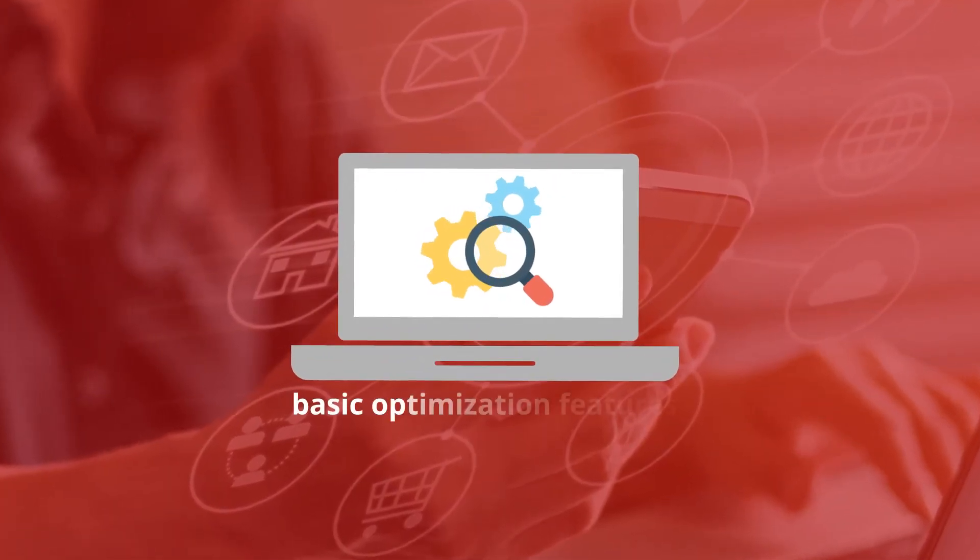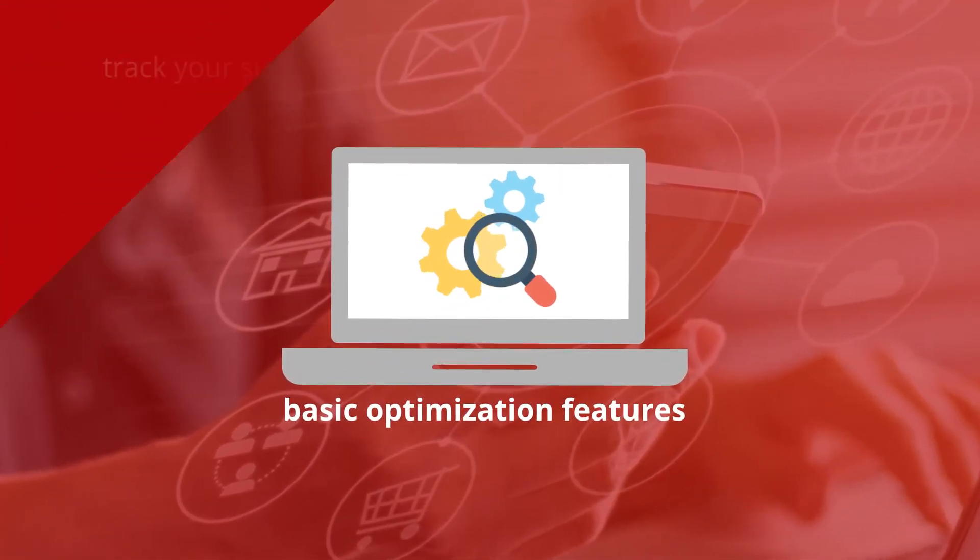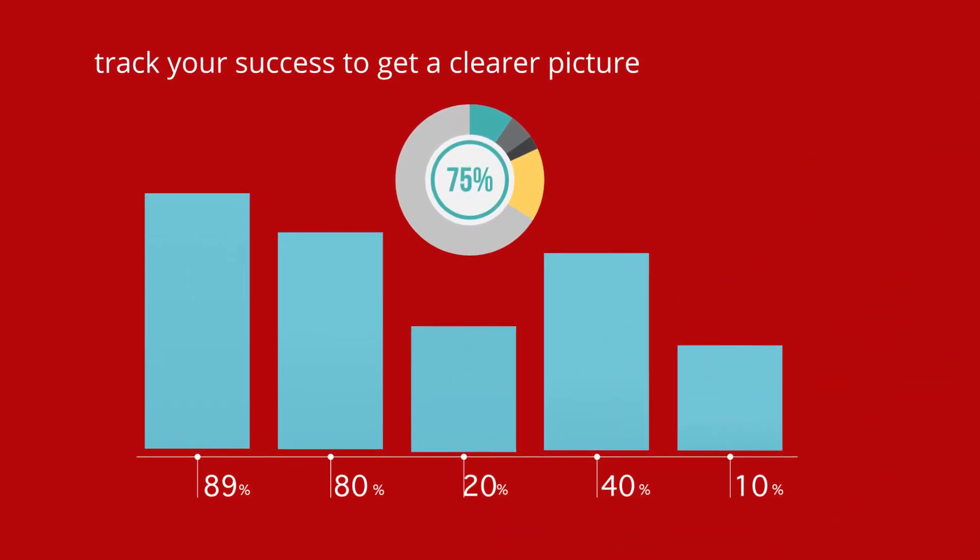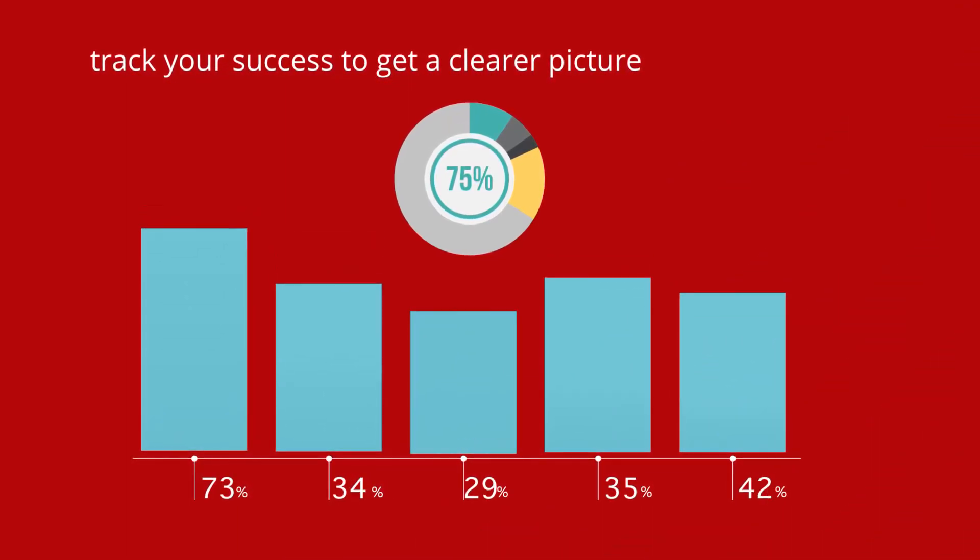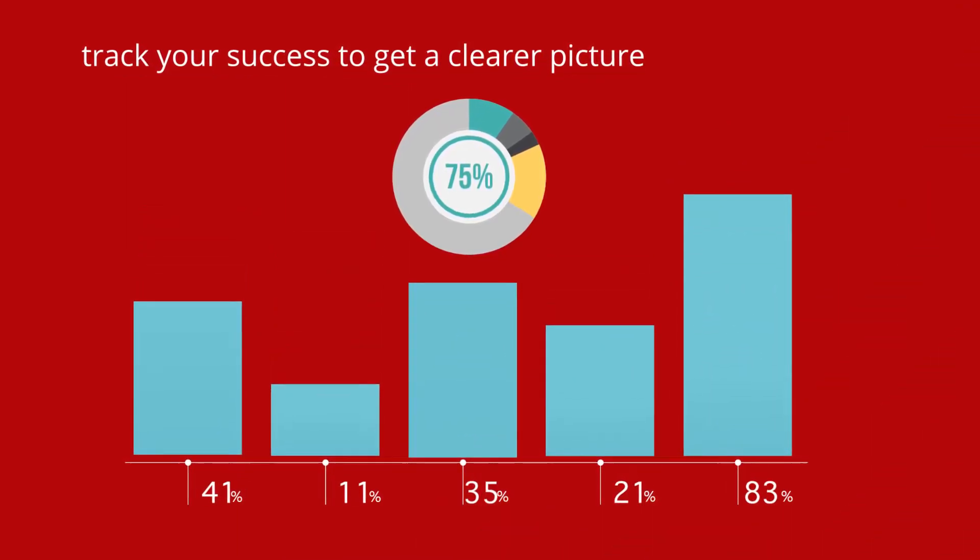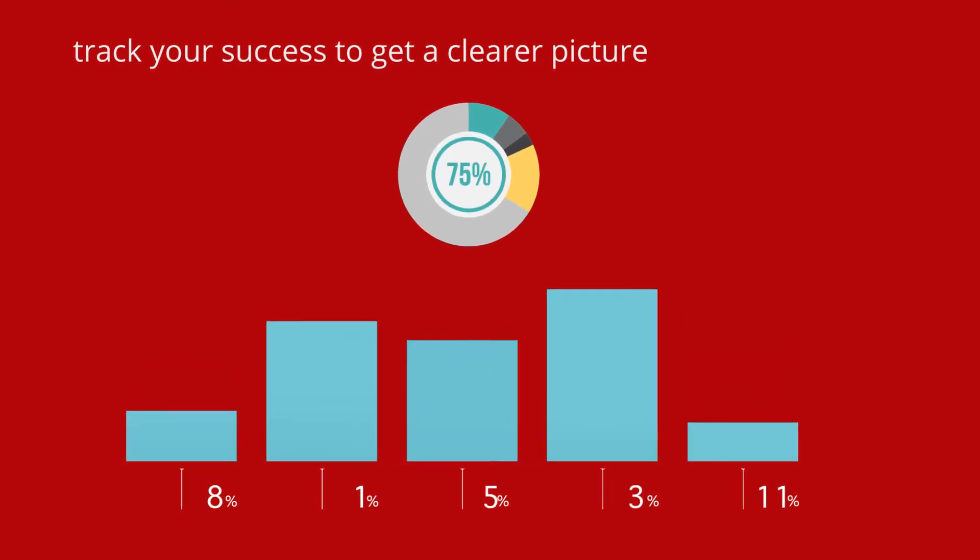Once you have set up these basic optimization features, track their success with simple to embed tools to gain a clearer picture of your sales funnel and customer acquisition process.